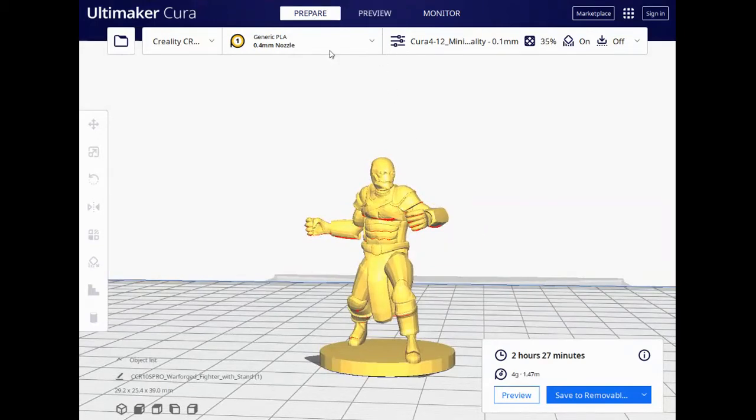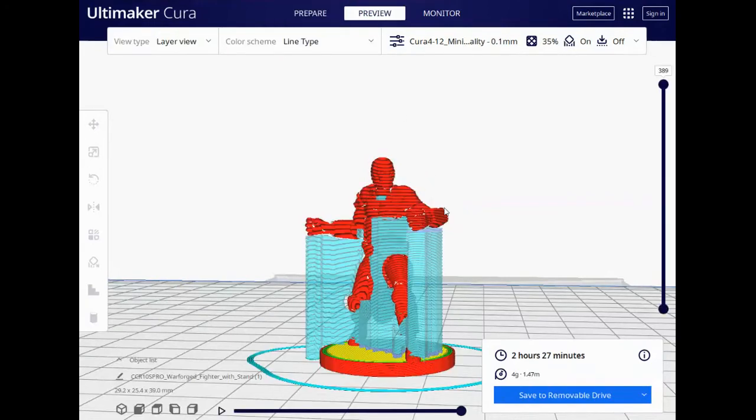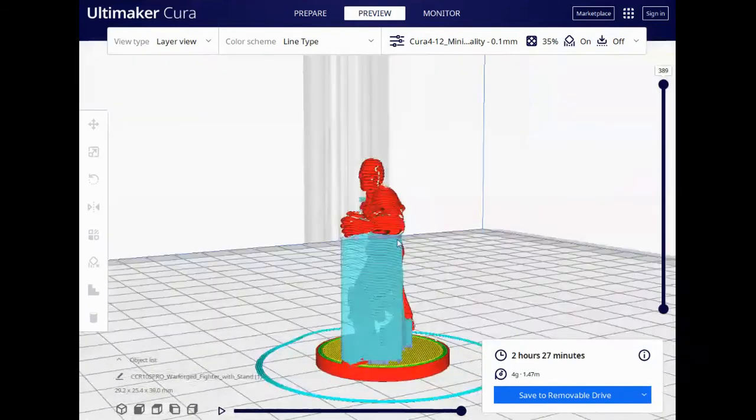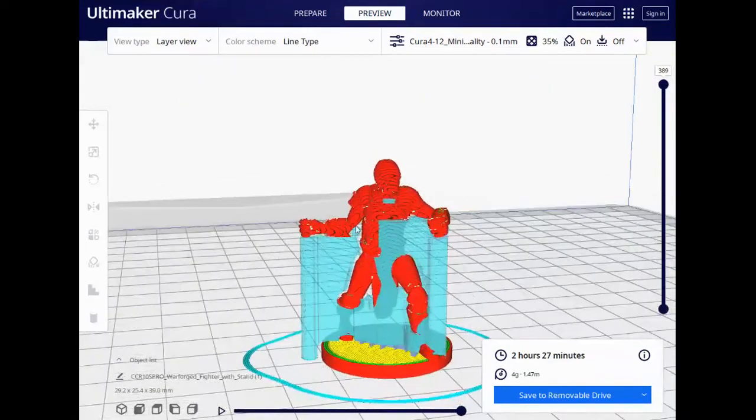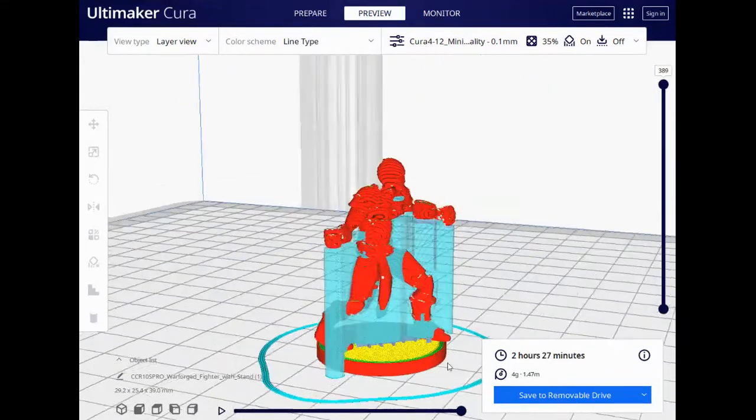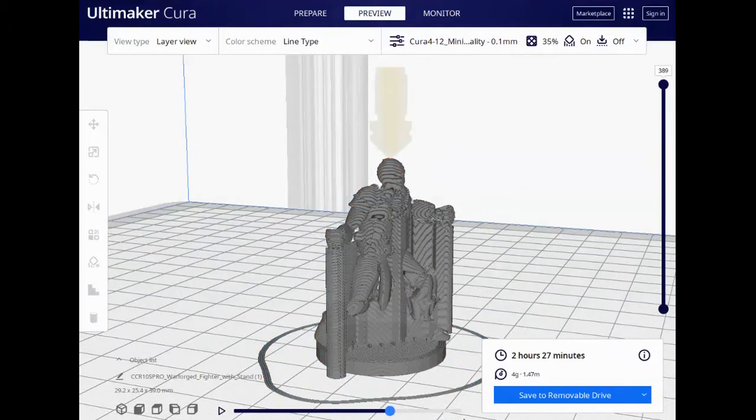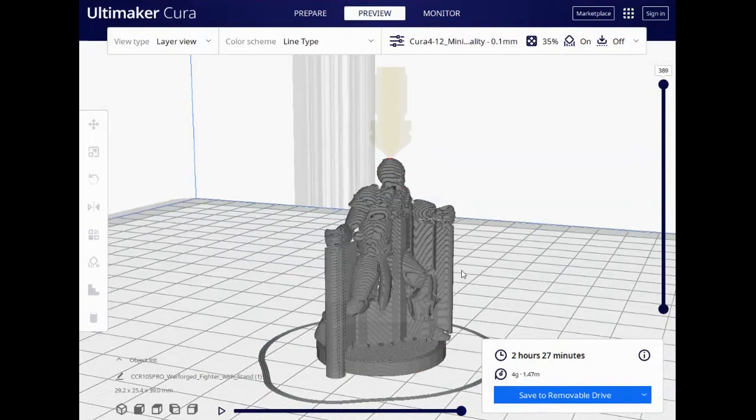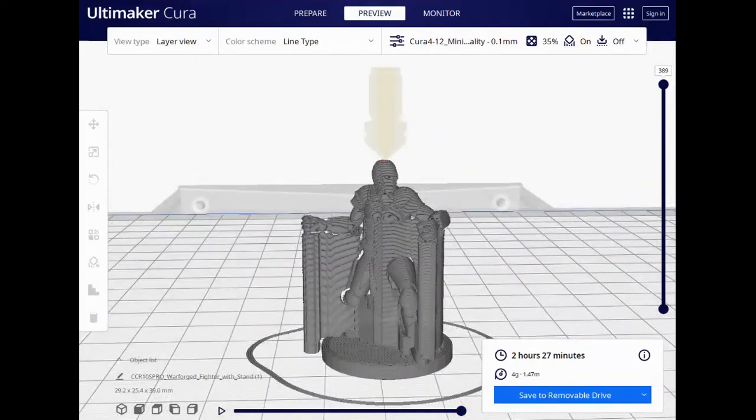So what happens is we need to build supports and that's where things get really tricky because a support is necessary, but sometimes there's too many. Now I've already prepared this, so I'm going to show you what it looks like. Now this is what it would be when it prints. And you can actually see here, the blue area, that is all extra print. So this actually shows me it's going to look like this when it prints.